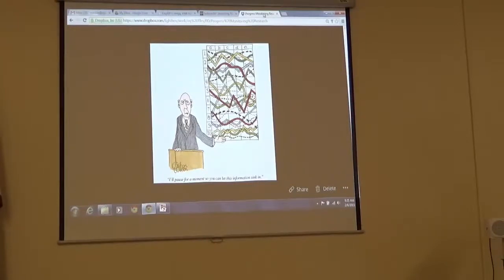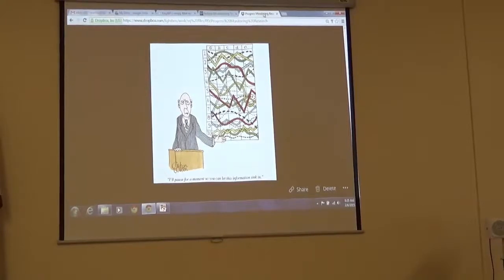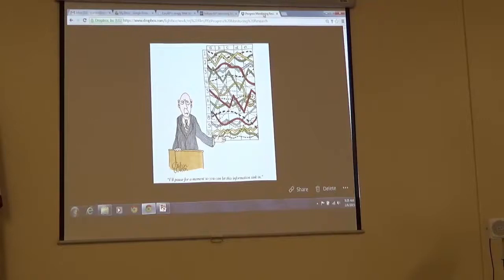If you've been to some of the goal trainings I've done in the past, or you've seen the resources on our website, it's a circular process. As you do progress monitoring, it leads back into present levels and goals and so forth — it's really a never-ending cycle. So I always ask folks, when you start thinking about how you're going to progress monitor a student, you really need to start at present levels, because that's your starting point for the whole thing.